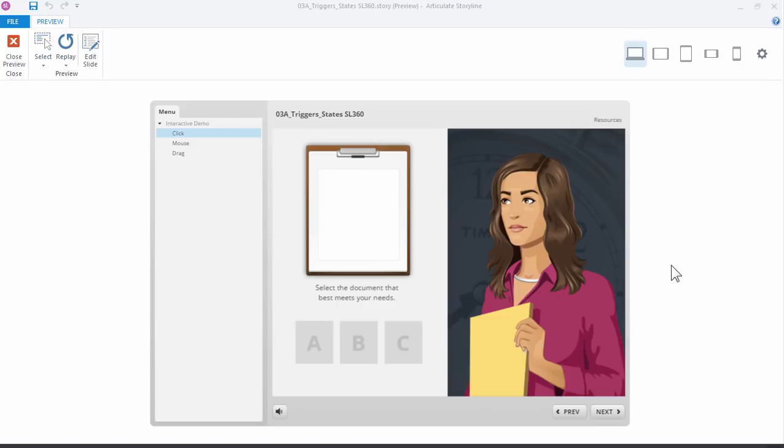In this tutorial you'll learn to build interactive content in Articulate Storyline 360 using state changes and triggers. When you think about interactive content in a general sense, there's really three types of things you can do on the screen—three types of interactivity.